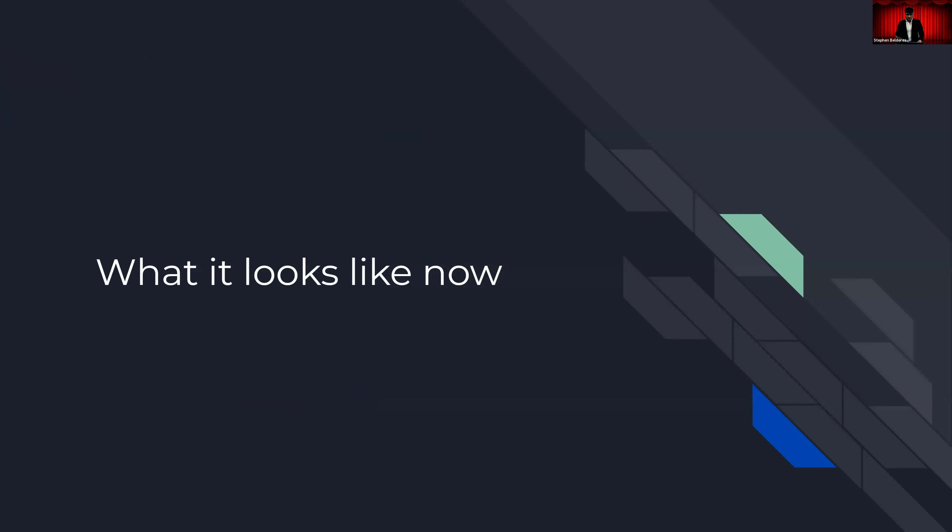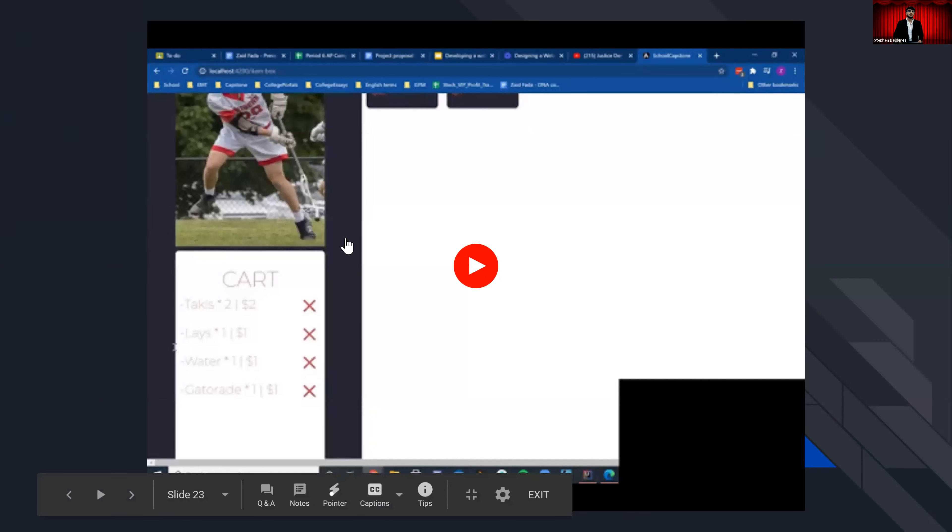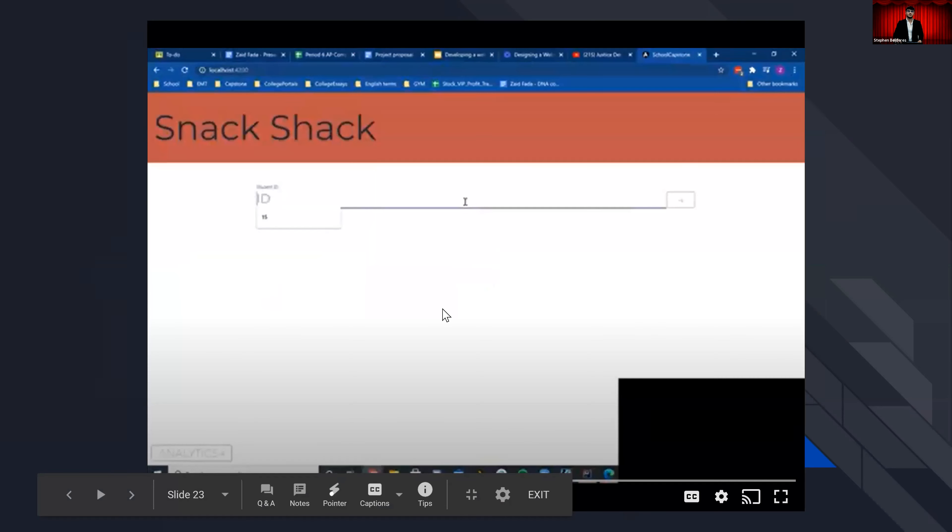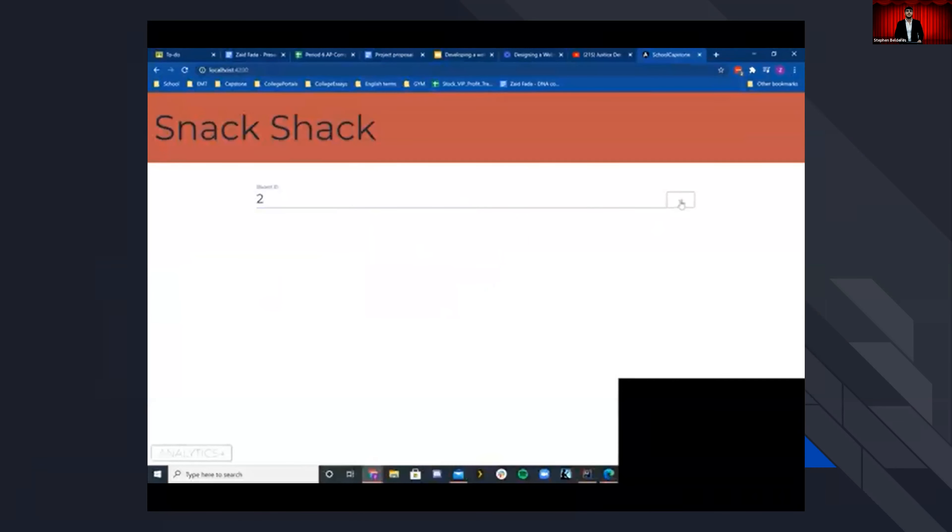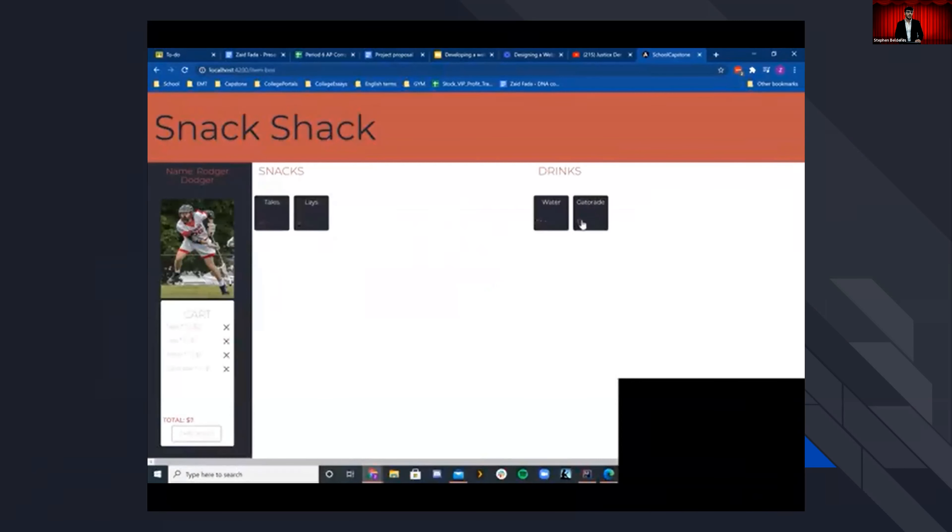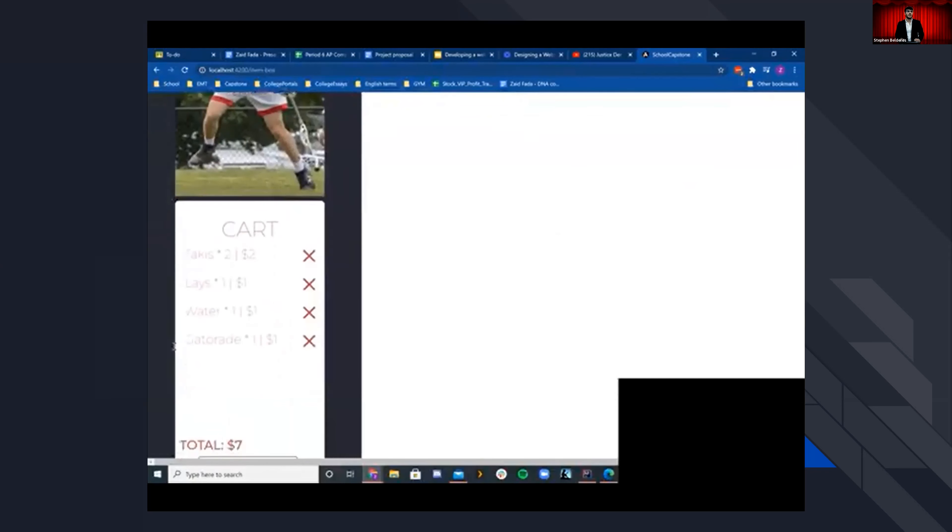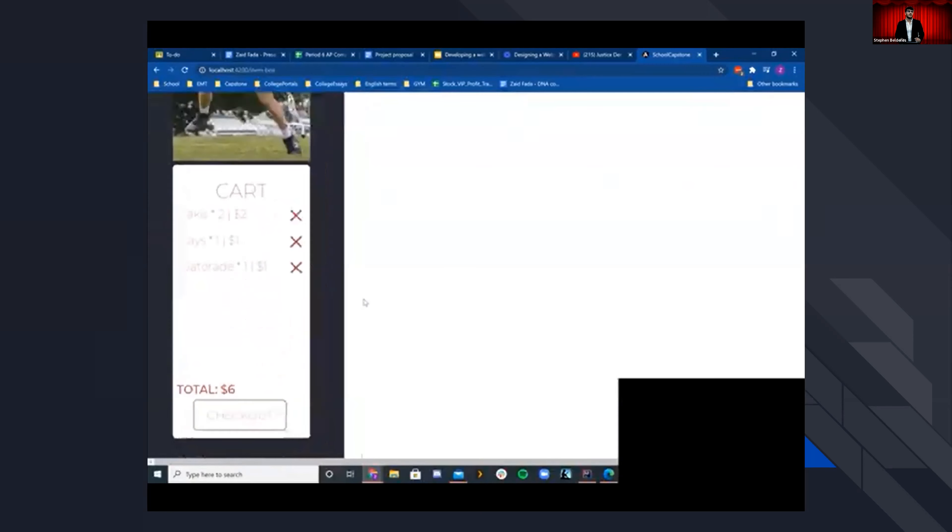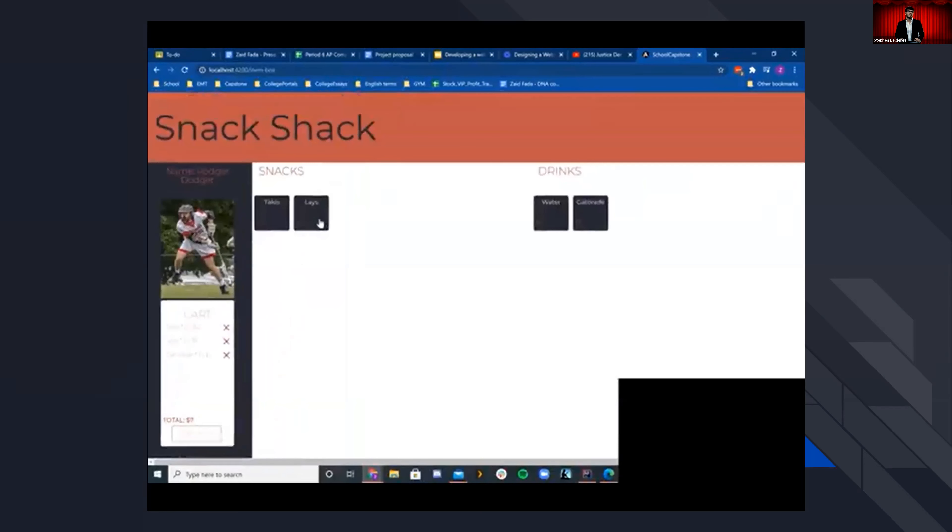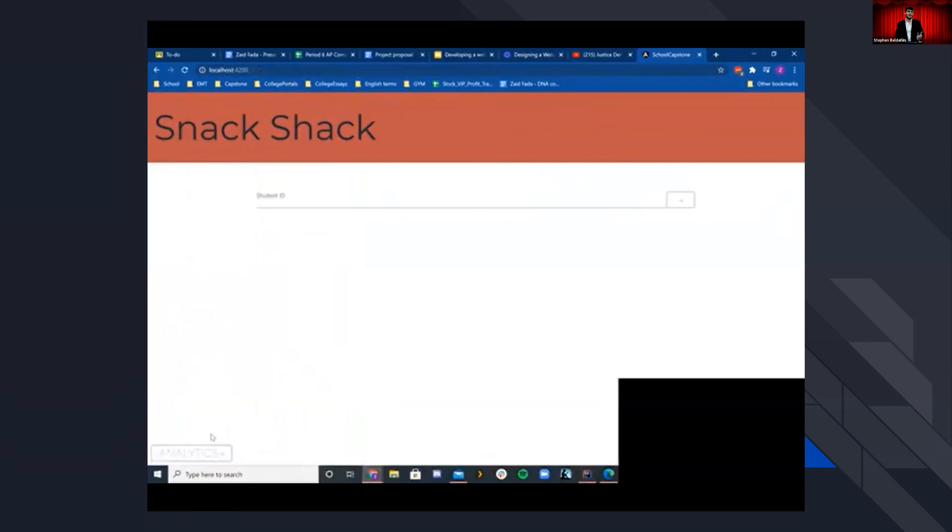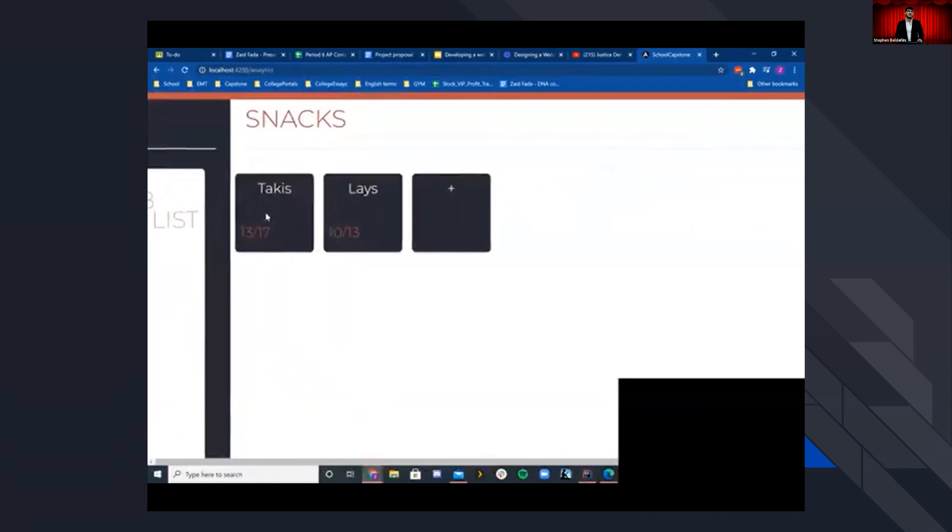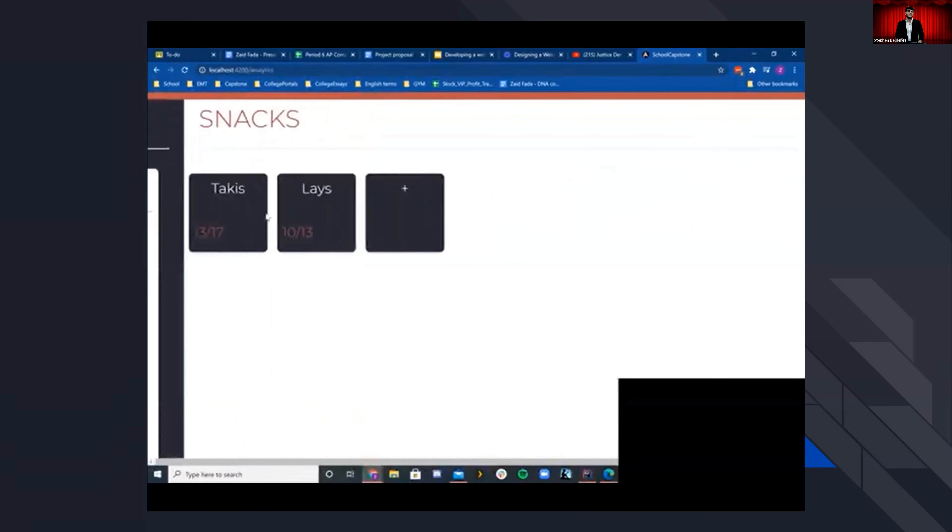And what the application looks like now. As you can see here, we start off by typing in the student ID, simply just two, we click next. And here we see all the items we want to purchase, for example, Takis, Lays, Water and Gatorade. In the bottom left in the cart section, you can see all the items listed with their quantities and price. And you can remove any item by clicking X, which is requested by Mr. Wilderos, I believe. And you can add more items if you'd like after that, and you see a total price in the bottom left corner. You can check out and then go to the analytics page, which is just a fancy word for inventory, where you can see all the items in their quantities after each purchase.